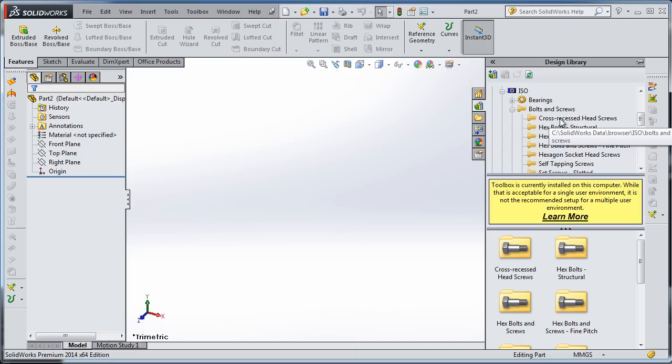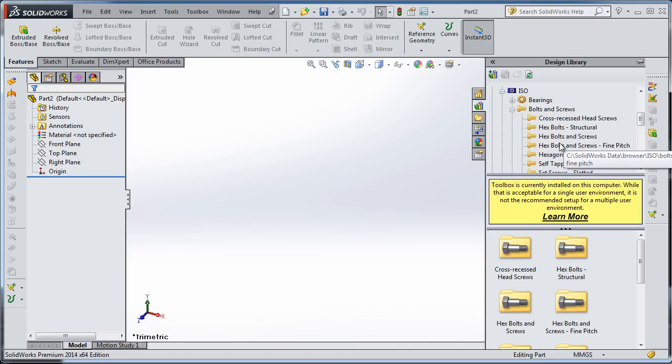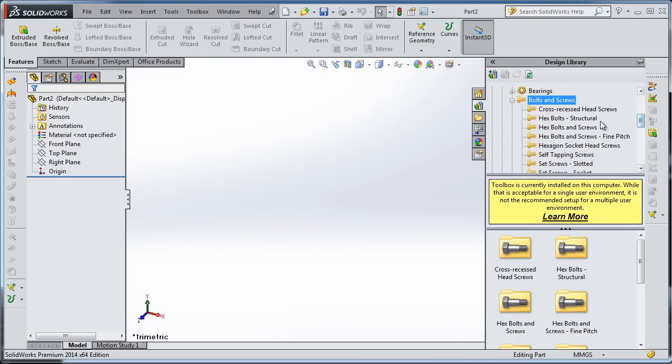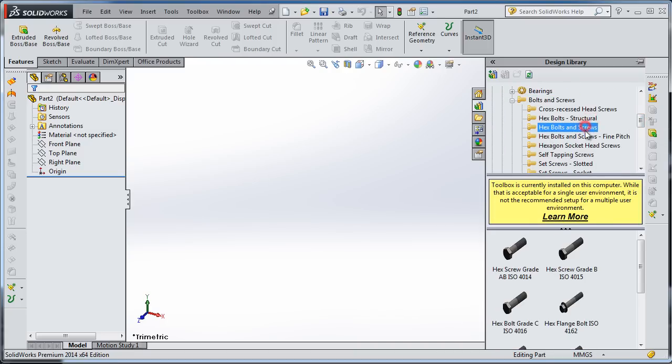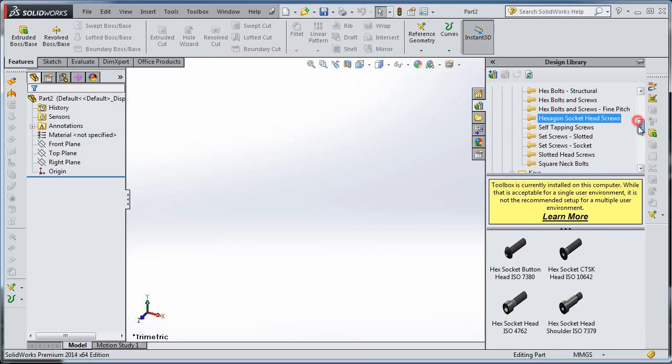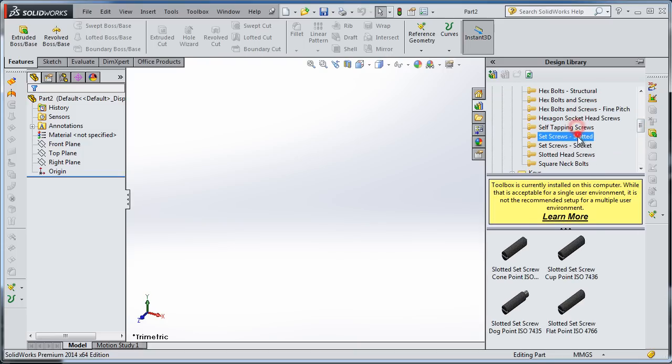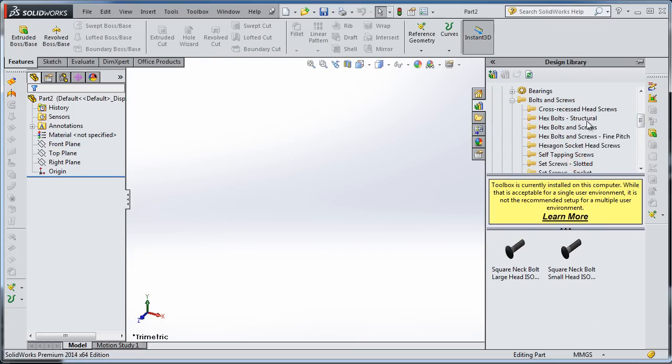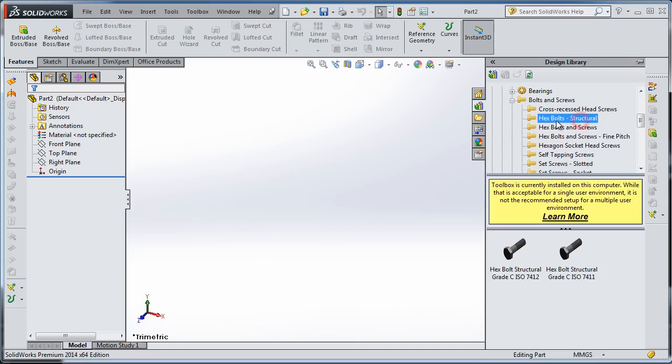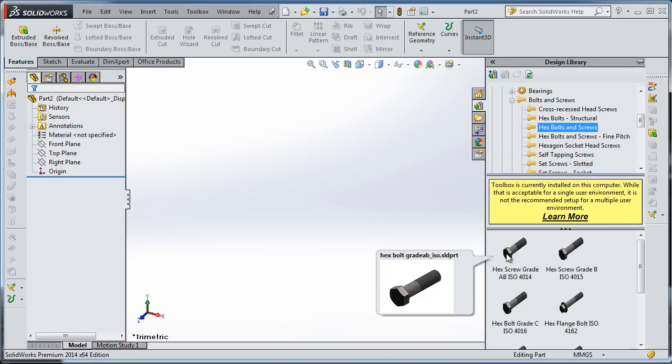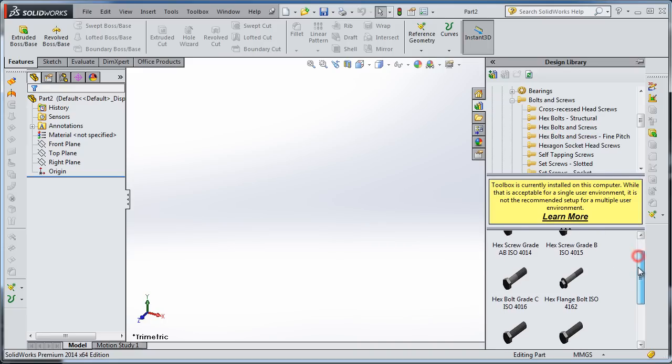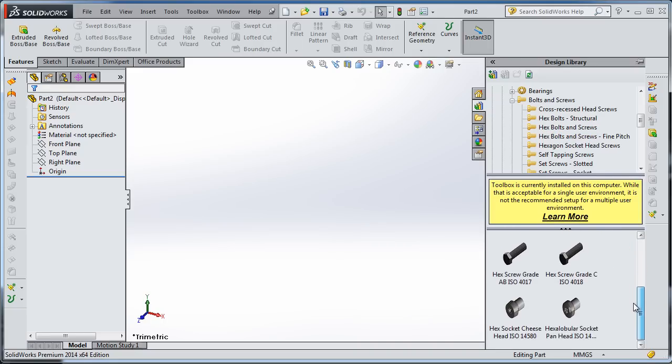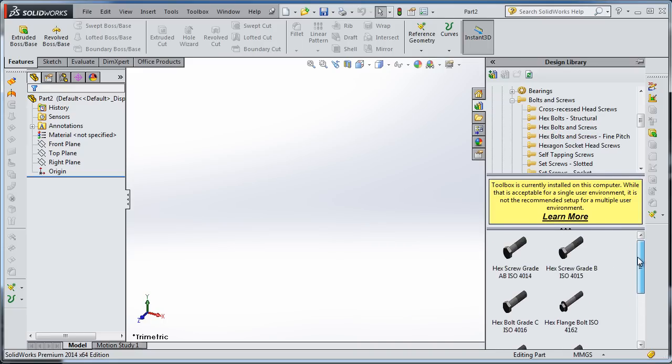There are structural screws and so on. You can try to choose them and have a look. The structural ones almost come in bigger diameters. Here I'm going to use the hex bolts and screws. Here are the types in this category.